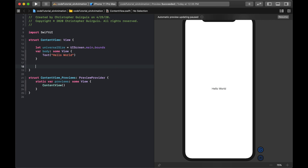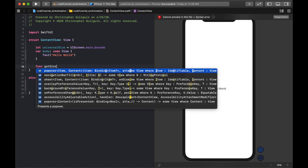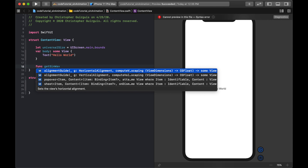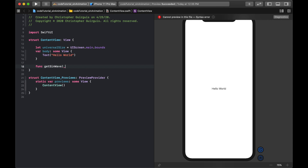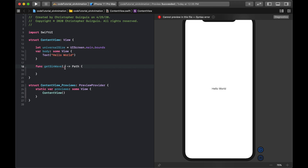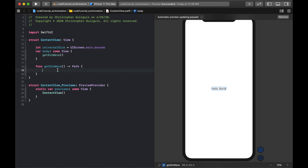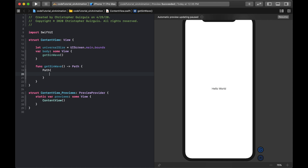The first thing I'm going to do is create a new function called getSineWave, and it's going to return a Path. I'll place the getSineWave call right inside the body.